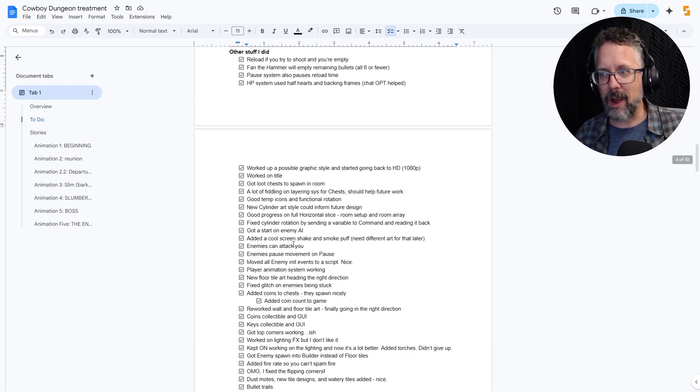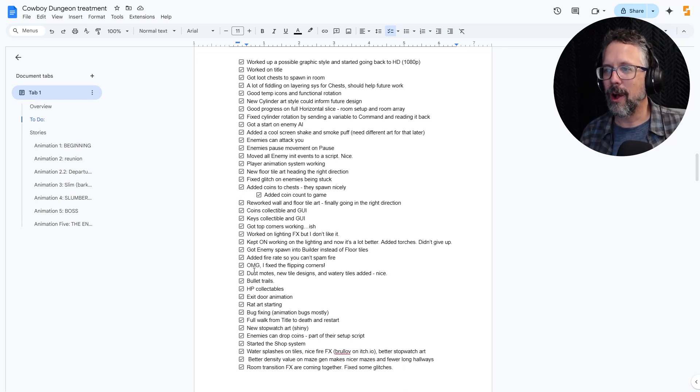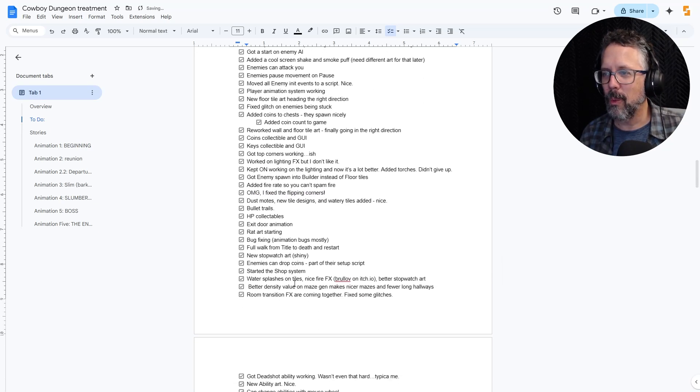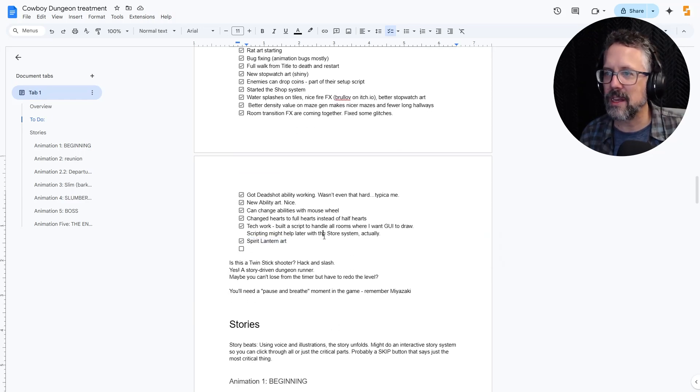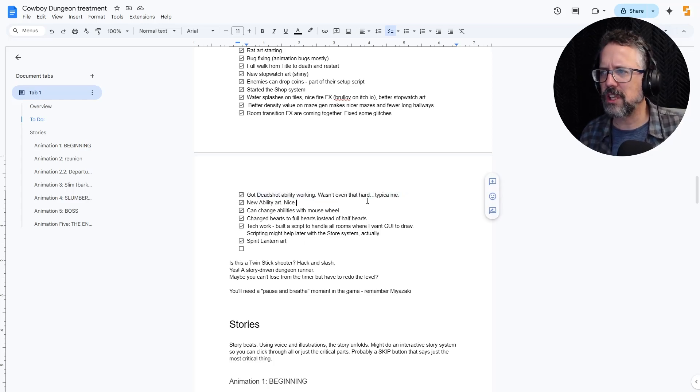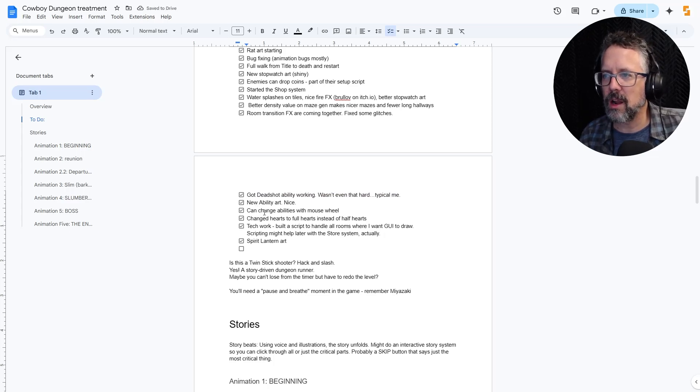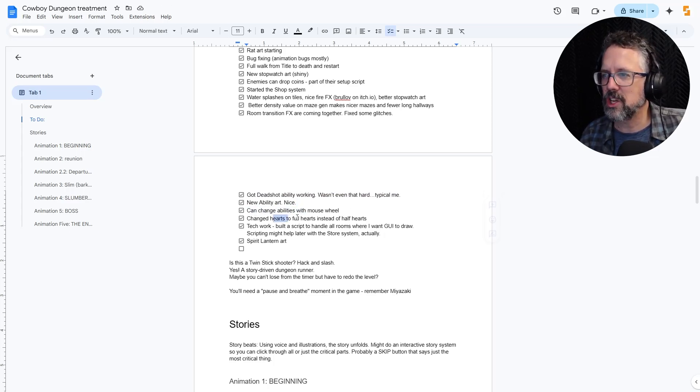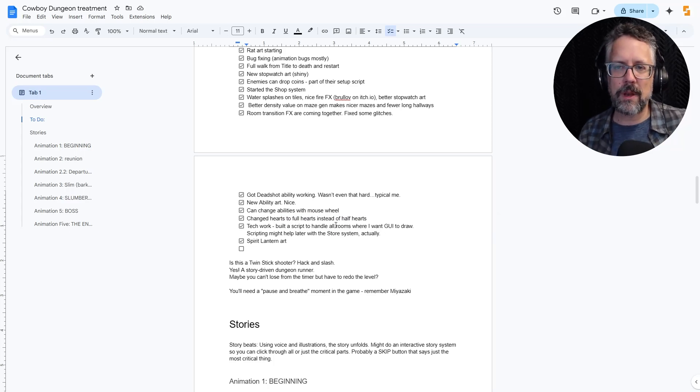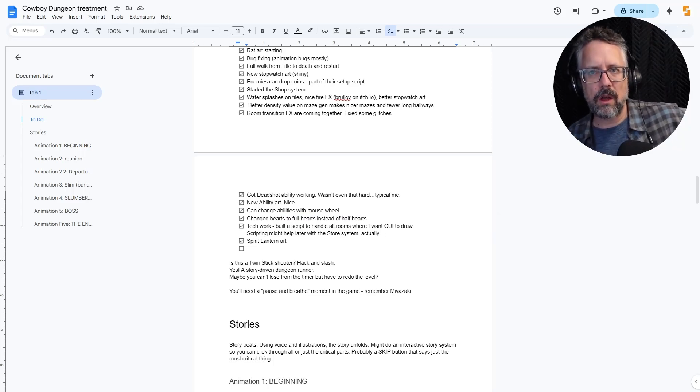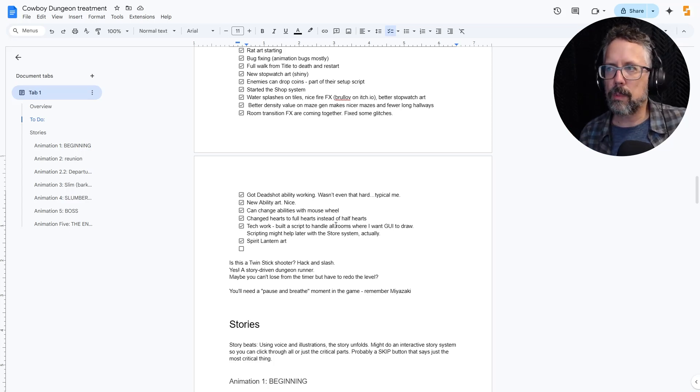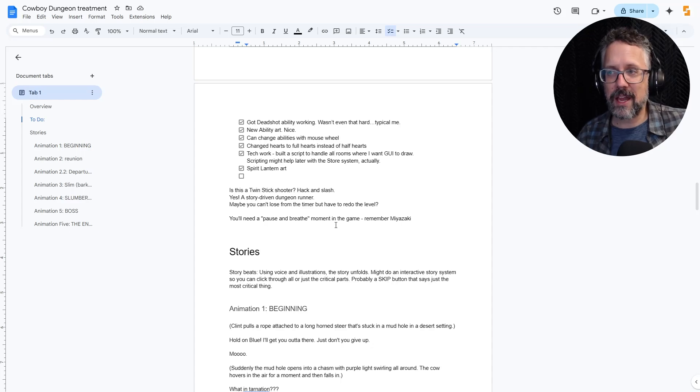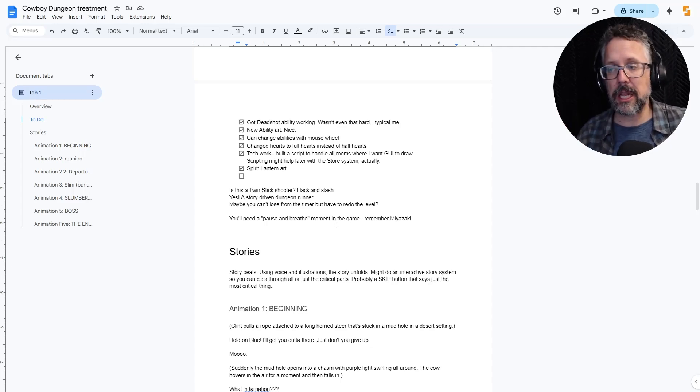Well, I wrote it down. I wrote down what I did. OMG, I fixed the flipping corners was my note for one day. What did I do yesterday? Spirit lantern art. That's what I did. Took way too long, but I did indeed do it. So this is like each working session. Each working session, I'll have a note about what I did. New ability art. Changed abilities with the mouse wheel. Changed hearts to be full hearts instead of half hearts. Those are some changes that needed to happen. Now, if you've been watching the series going along, you probably are saying, well, it hasn't made a lot of notable progress and direction, but looking back on my checklist, I can prove to myself that I have indeed done a lot.